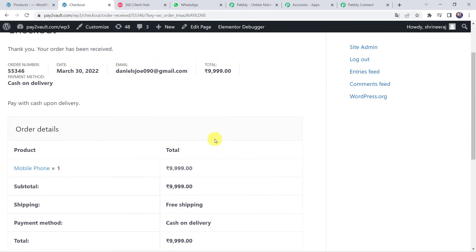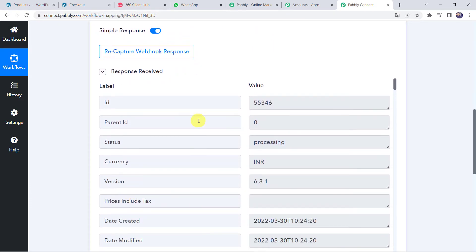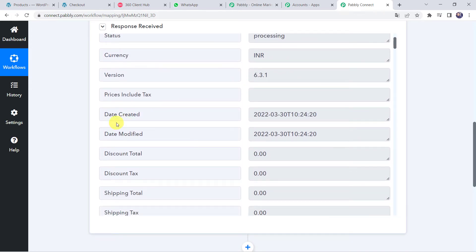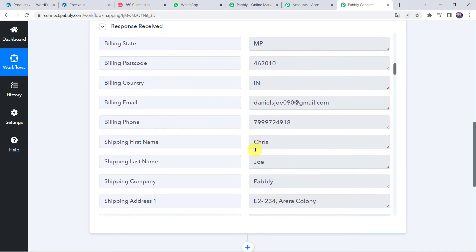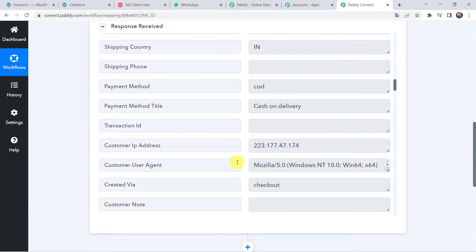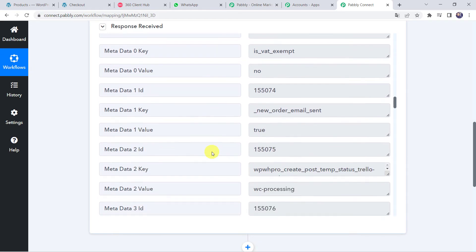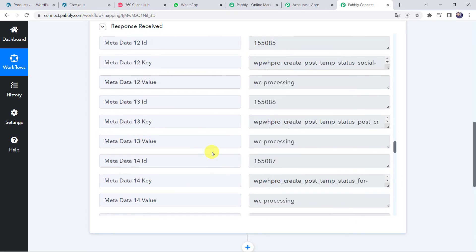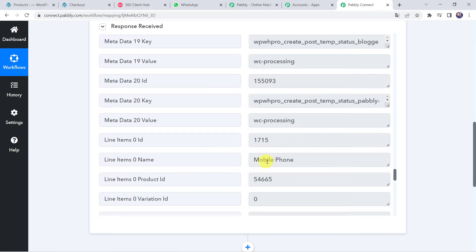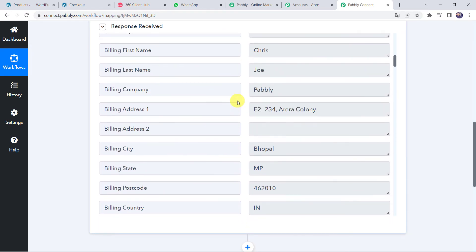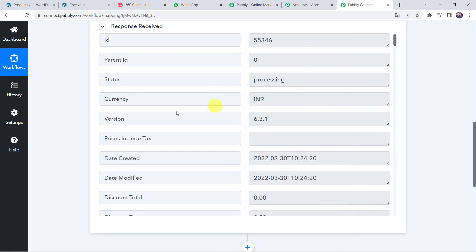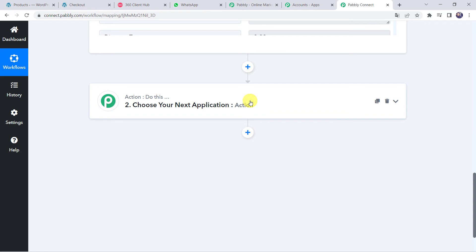Let us move back to Pabbly Connect and scroll down — the response has been received. In the response we can find all the order details: the created date and time, customer name as Chris, last name Joe, company name Pabbly, address details, email address, phone number, payment method as Cash on Delivery, and all product details including the product name as Mobile Phone and the amount. All order details have been captured. Now we also need the expected delivery date for the notification message, which we only have as a created date. So we will add an action step to get the expected delivery date.